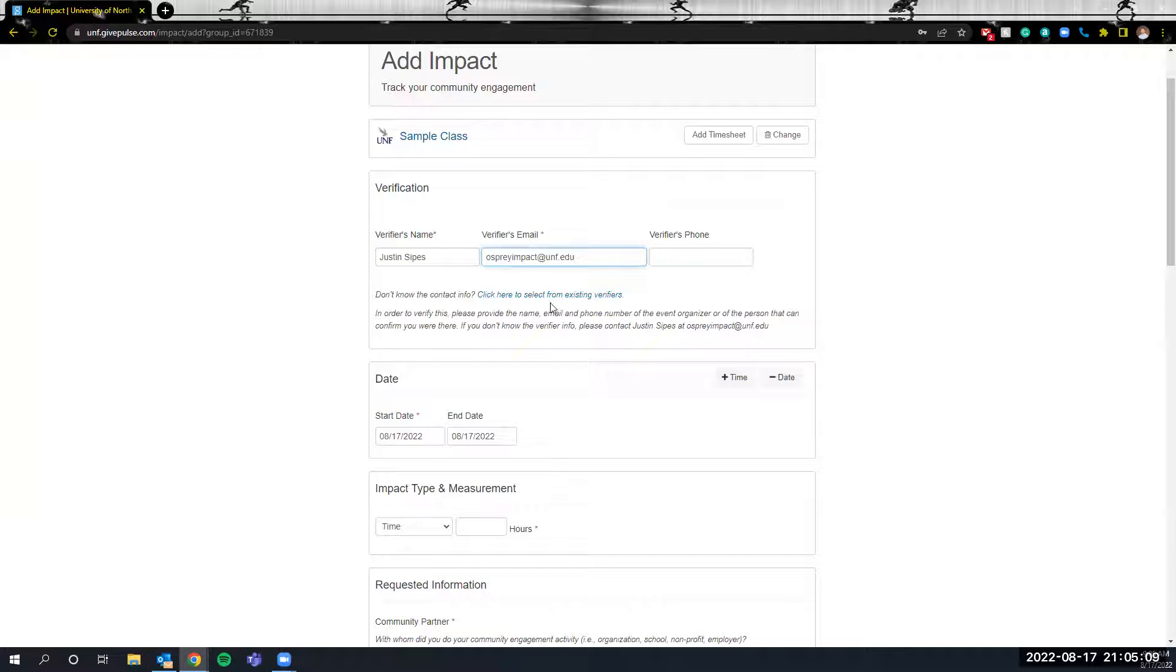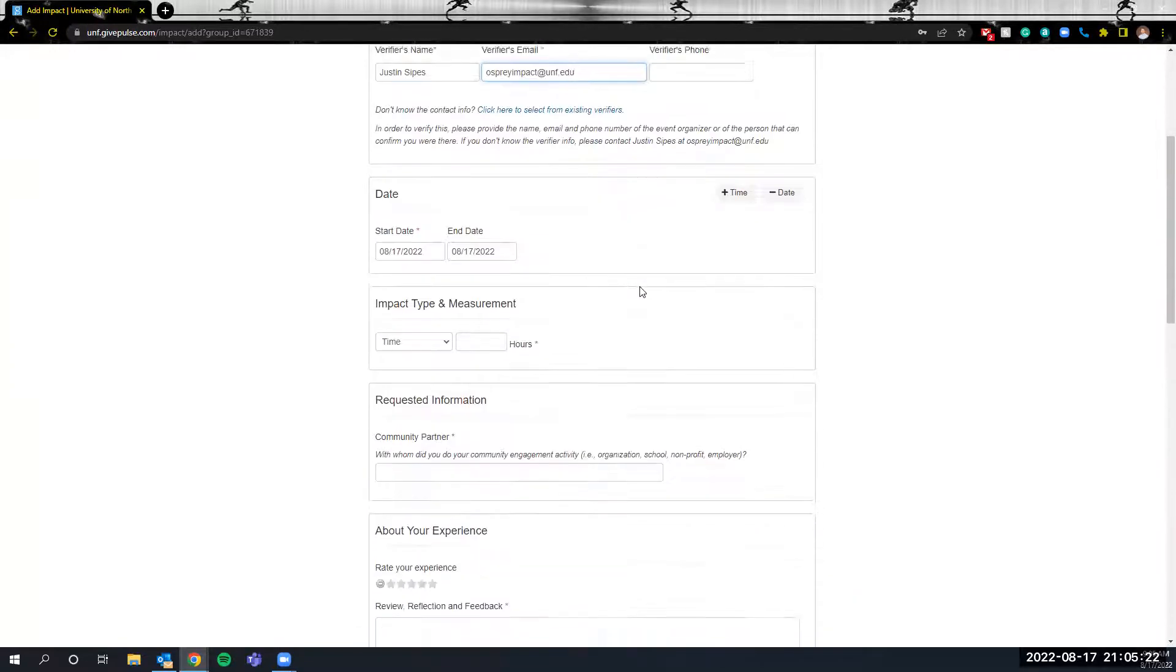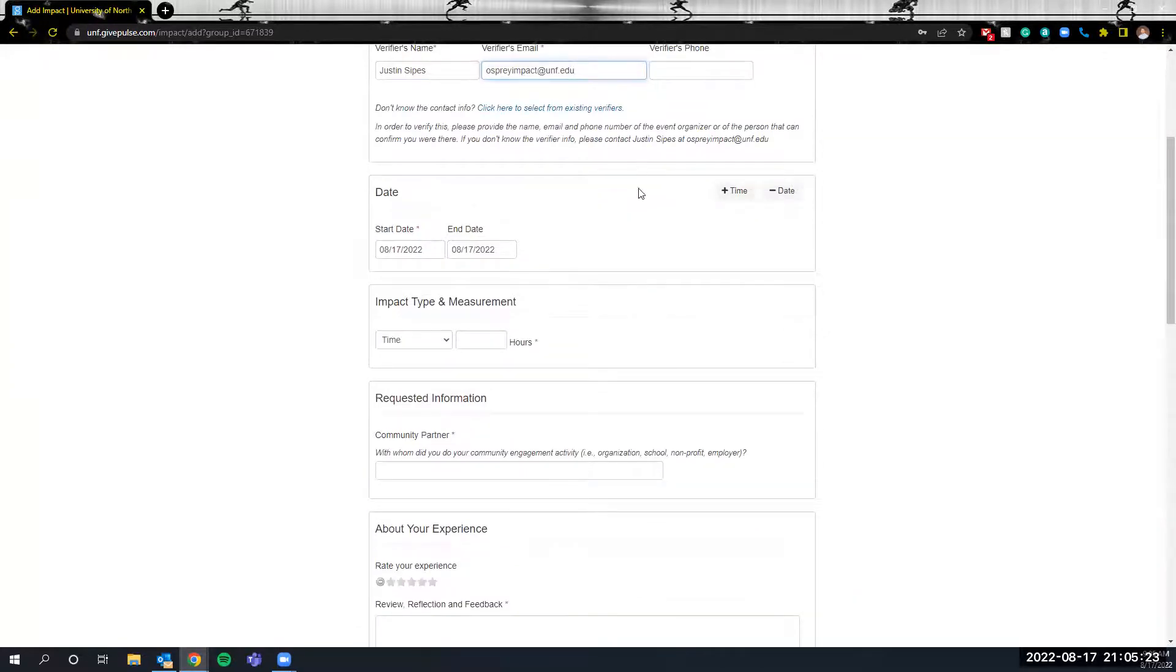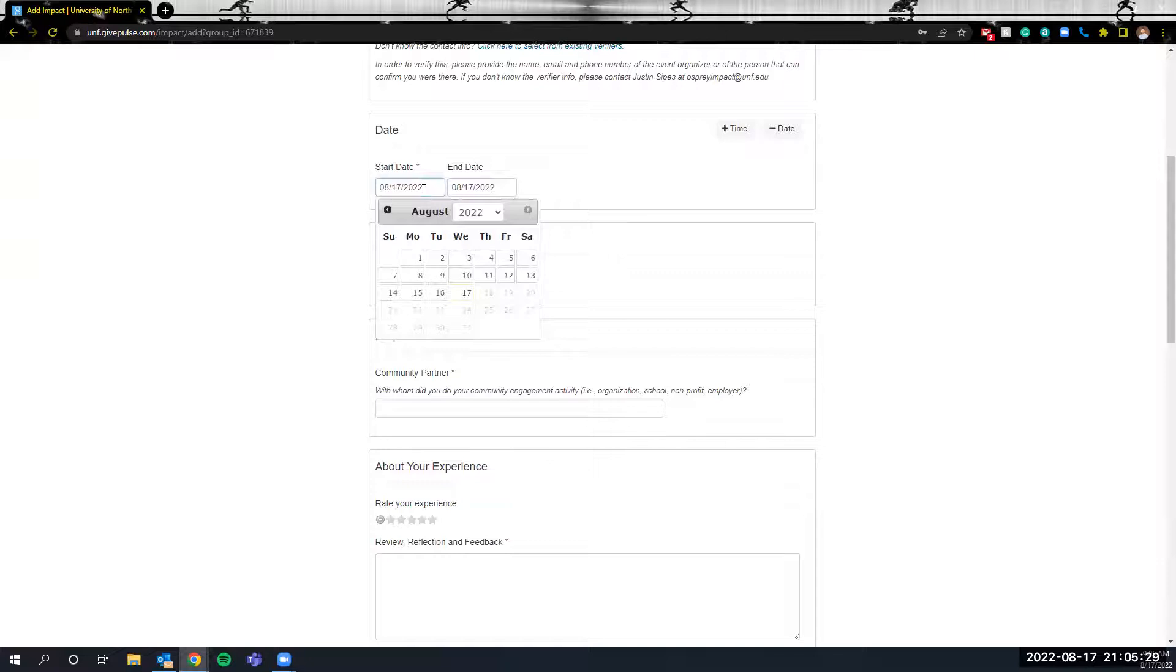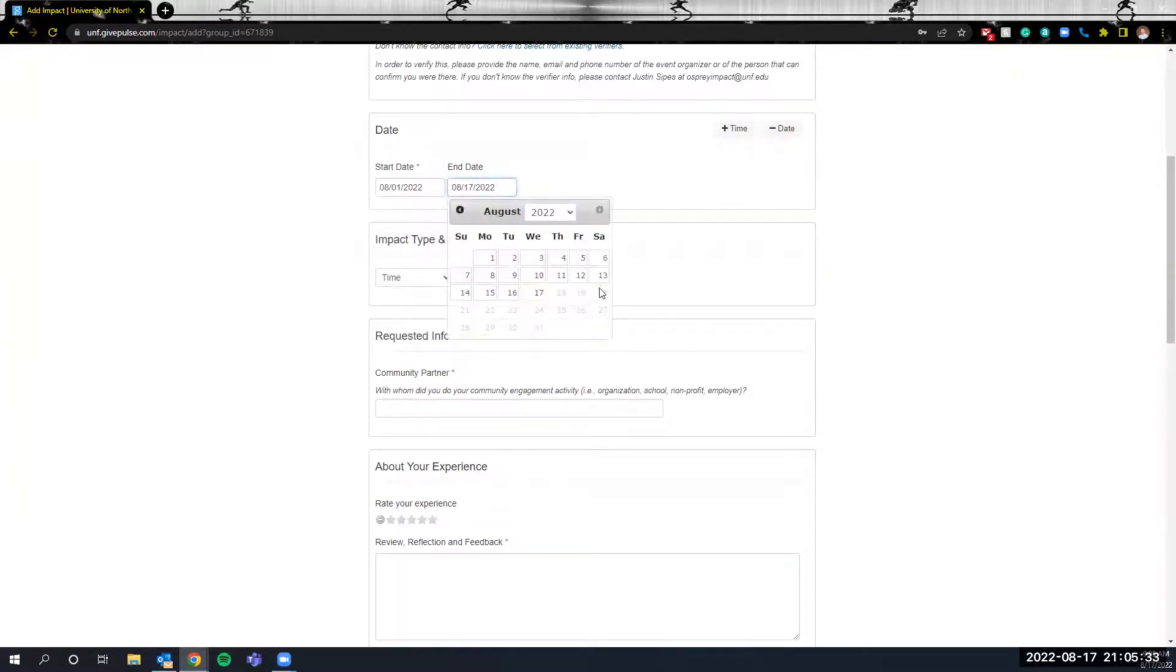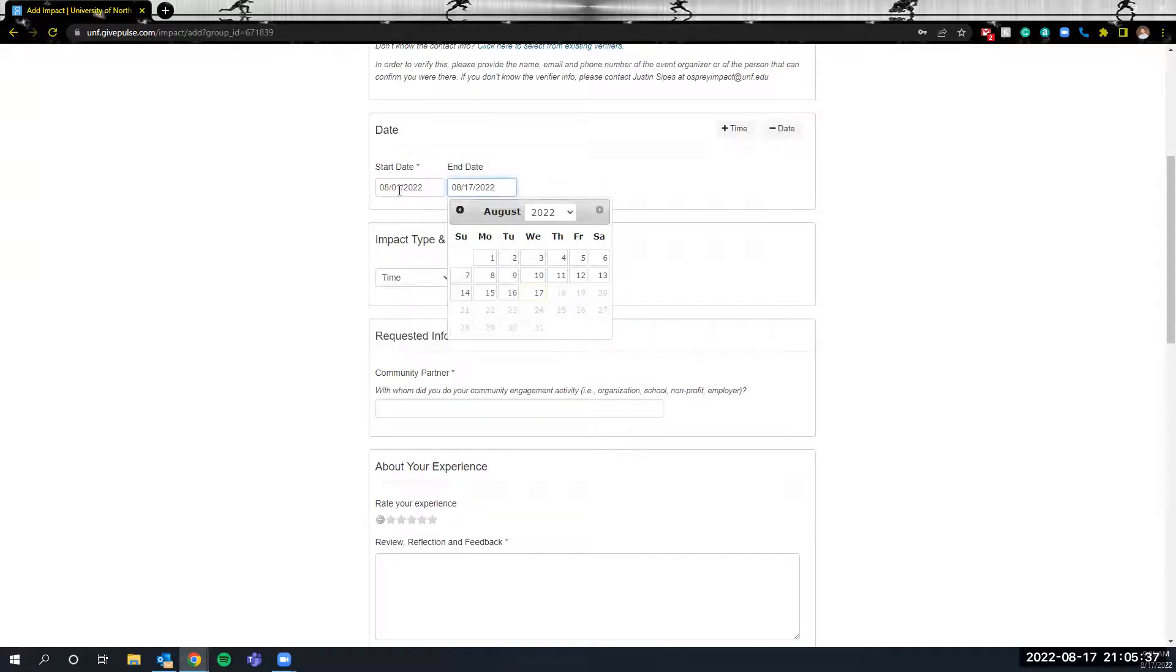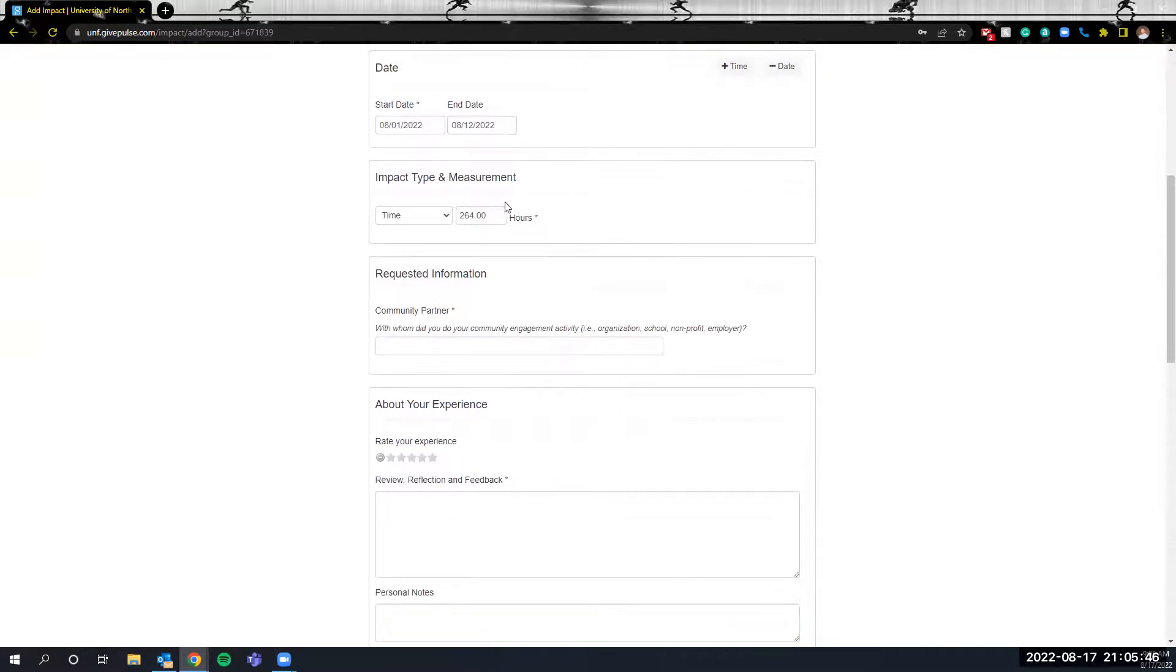What will happen is that once you submit this impact this individual at this email address will receive a notification that an impact has been input into the system and then they will have the option to verify that impact. The next area what you're going to do is select the date range associated with the impact. This will vary based on your instructor so please make sure you understand how often you should be entering impacts into the system. In order to change the date range simply click on the calendar date or click on the date and then the calendar will pop up and then you can adjust the dates associated with the impact.